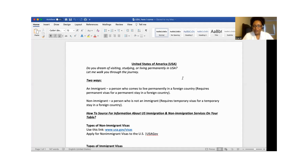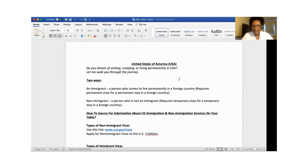Hello and welcome to today's broadcast. Today I'm going to share with you about American life. Do you dream of visiting, studying, and living permanently in the United States of America? This is Gracie Media Platform, and the objective of this platform is to share words of hope. This will be an introductory tutorial of how your journey can begin.